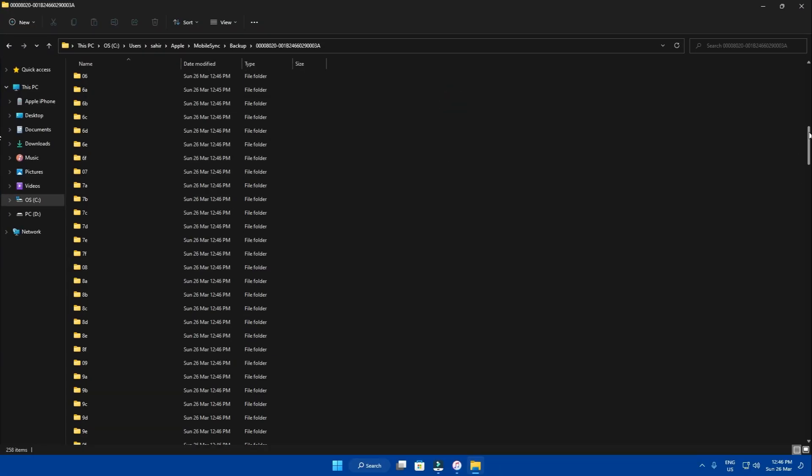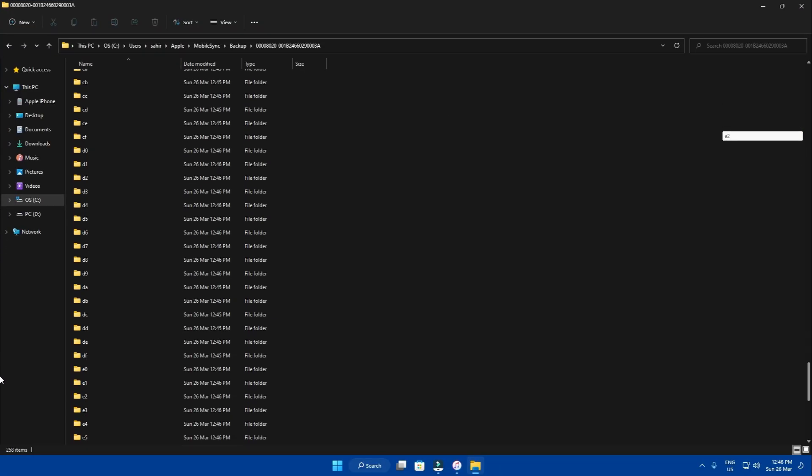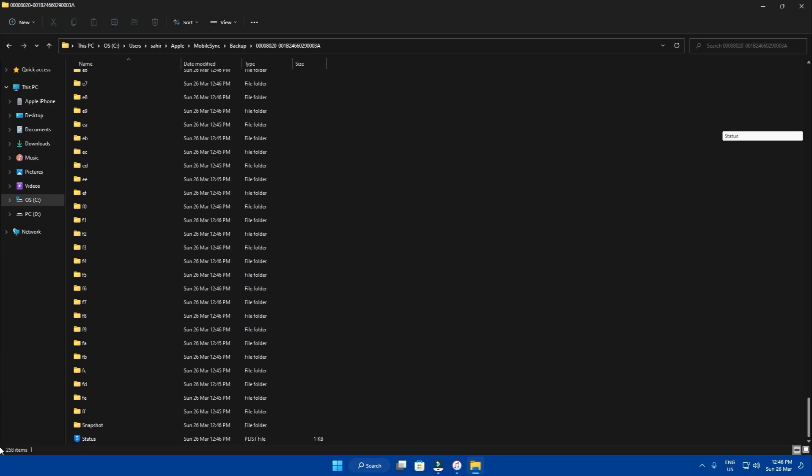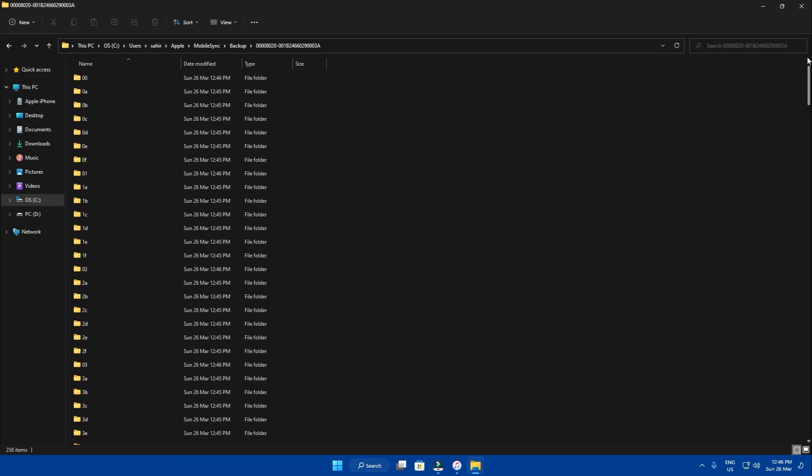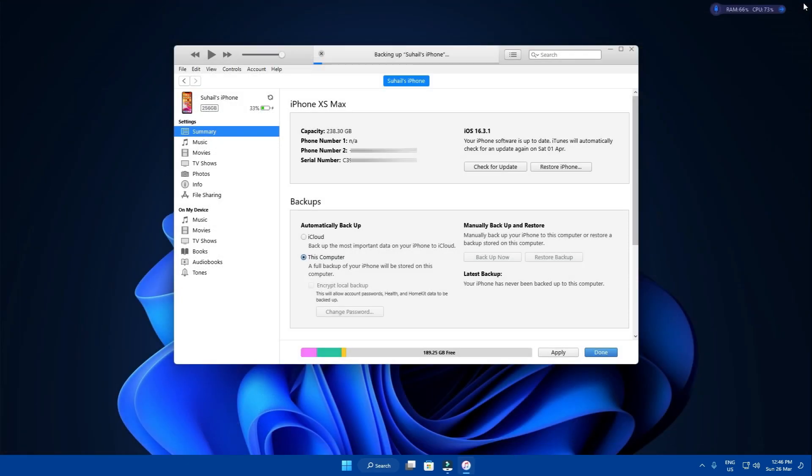Unfortunately, you cannot open these directly in any way unless you have specialized software to do that for you. But this is how you can find them.